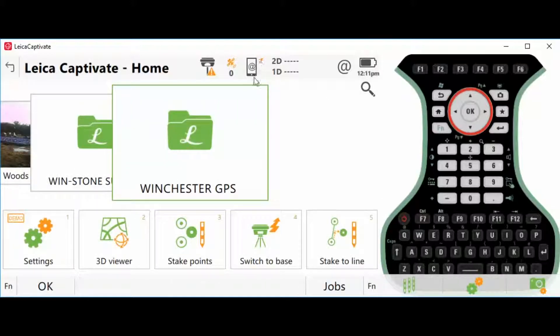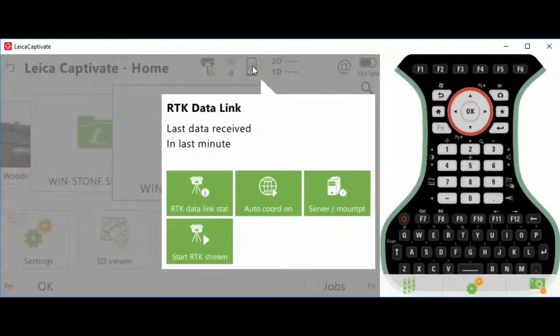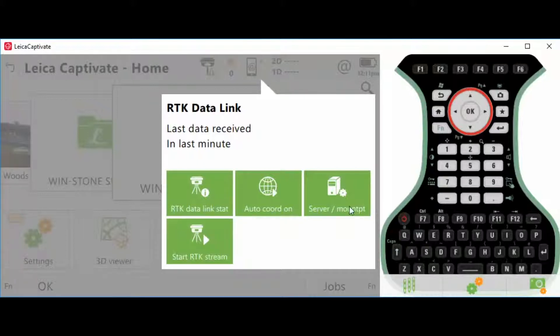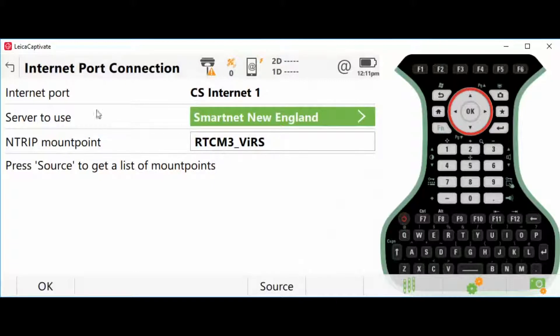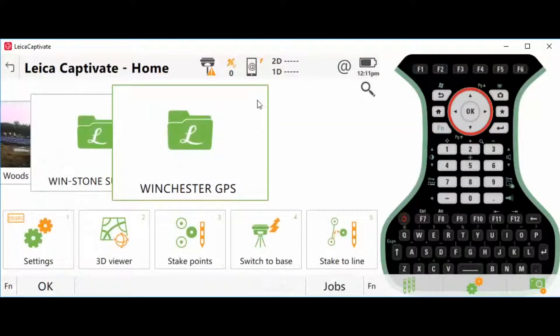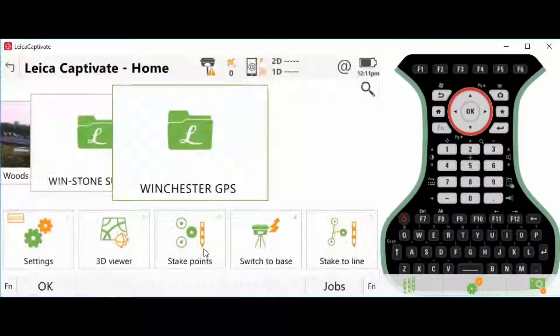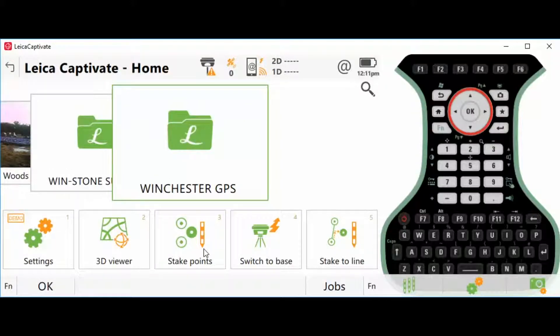Now, with this new CS Internet 1, we have a new icon. I'm going to click that, and that's how you're going to connect to the network. At this time, you can change your server mount point by hitting Source, as we were just there, or you can just go to Start Your RTK Stream.